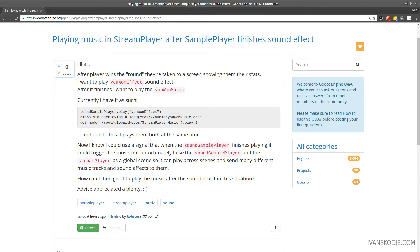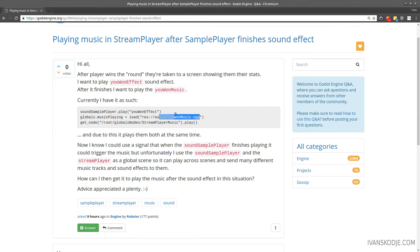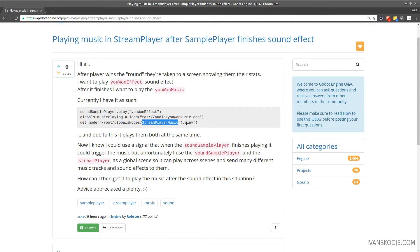Currently, I have it as such. He has a sample player, he's playing it. He has a global music playing where he stores the resource for the music he's going to play in his stream player music. And it plays it right away.